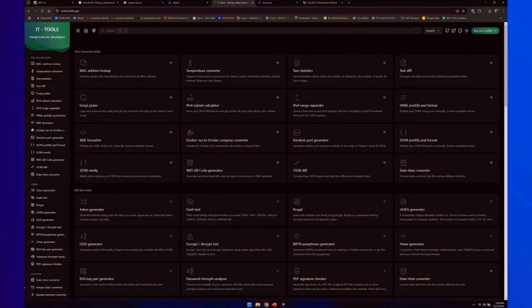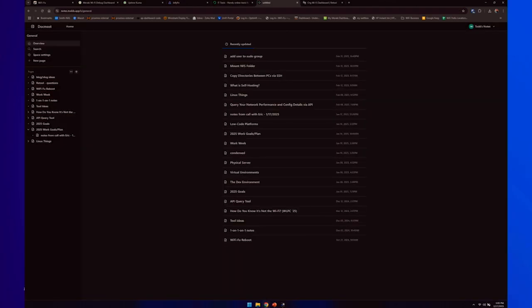Next is tools.tods.app, which has a bunch of tools I've found useful that I want to be able to access wherever I am when I need them. And then I've got notes.tods.app — this is where I keep all of my notes. It's great to have this available via URL so I can always easily access those notes, look things up, and add to them along the way.